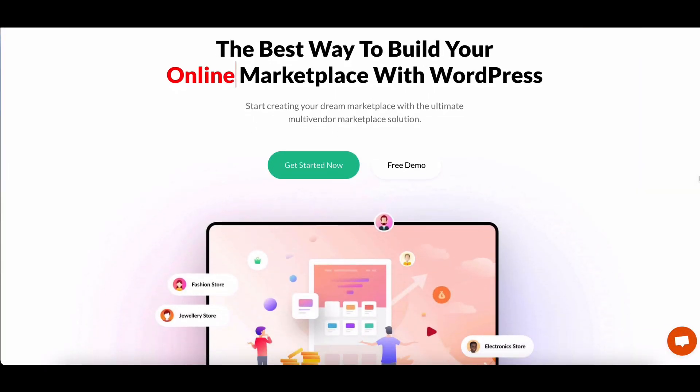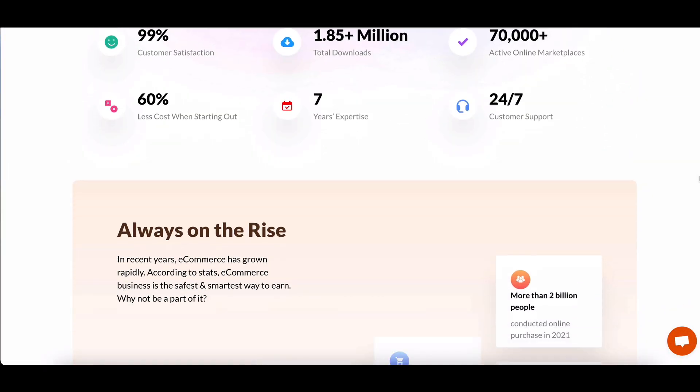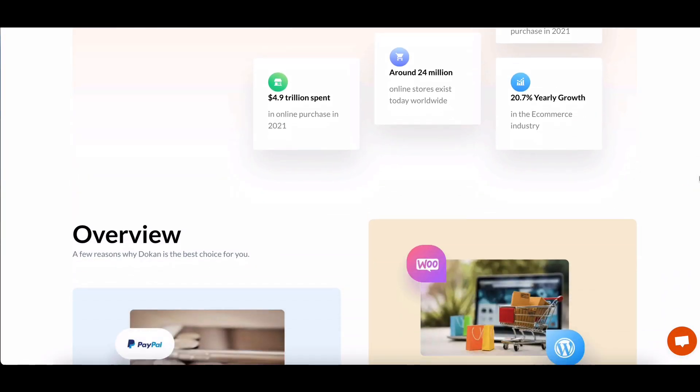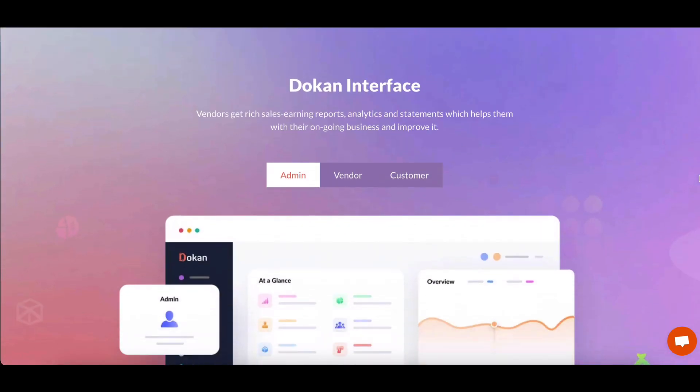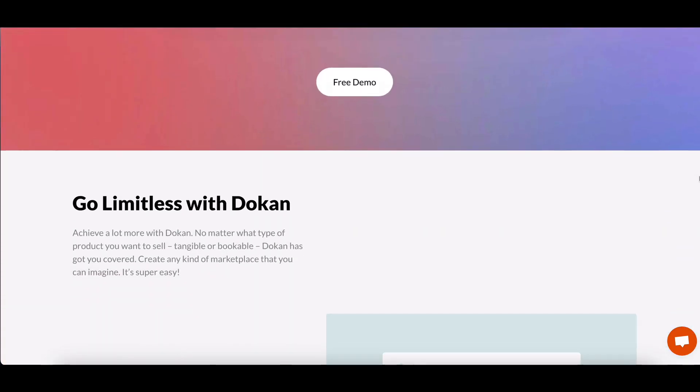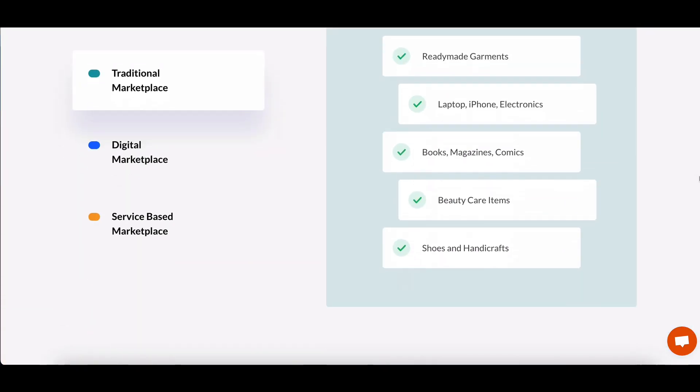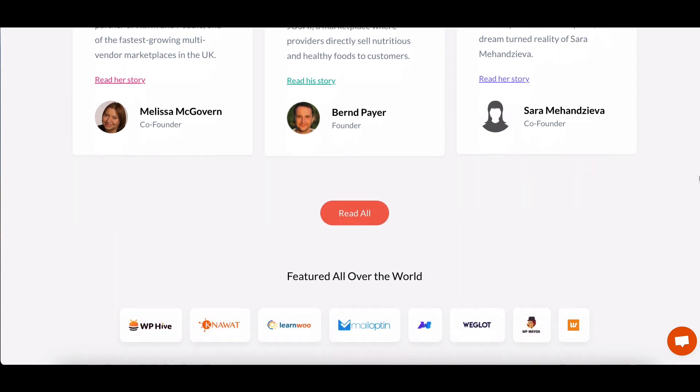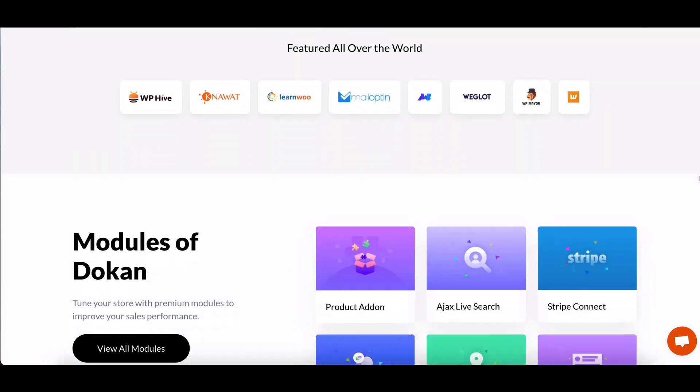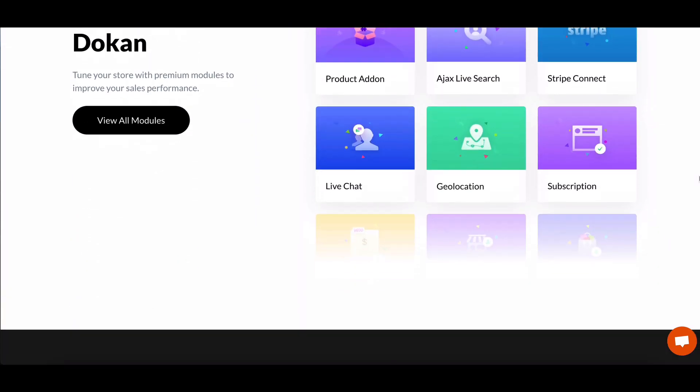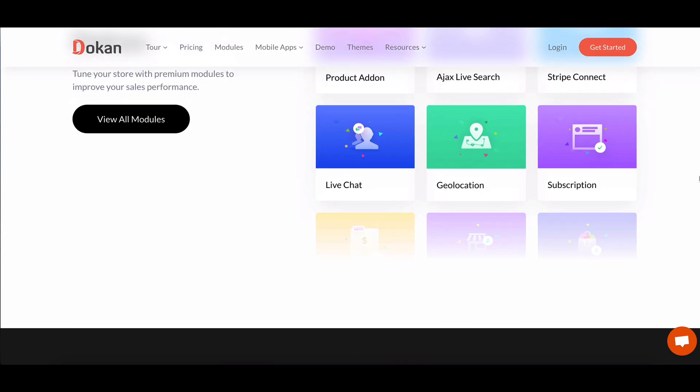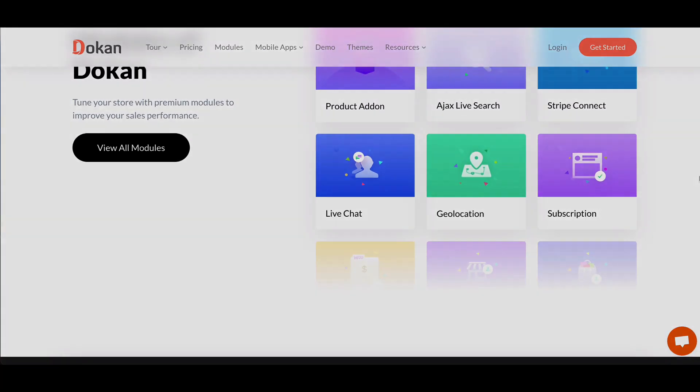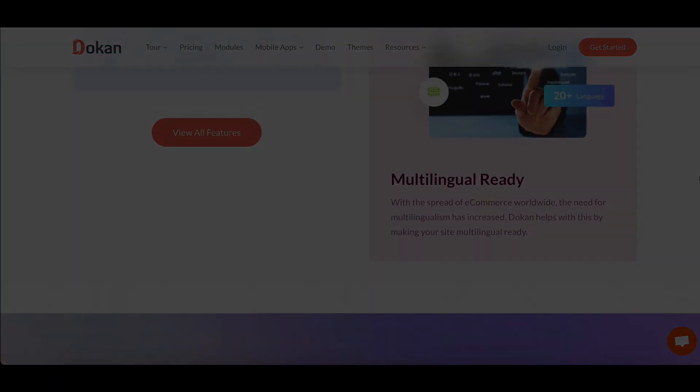Welcome everyone to our comprehensive tutorial on activating and efficiently managing your Dokkan plugin license. In this step-by-step guide, we'll provide you with all the necessary information and instructions to easily activate your license, ensuring that you can enjoy all the benefits and features of Dokkan without any hassle.